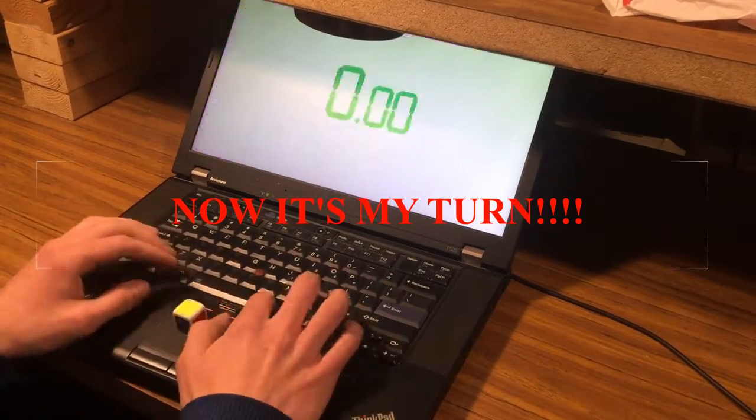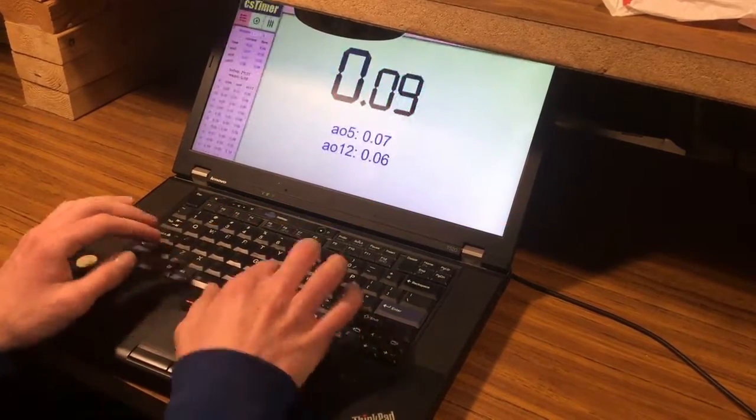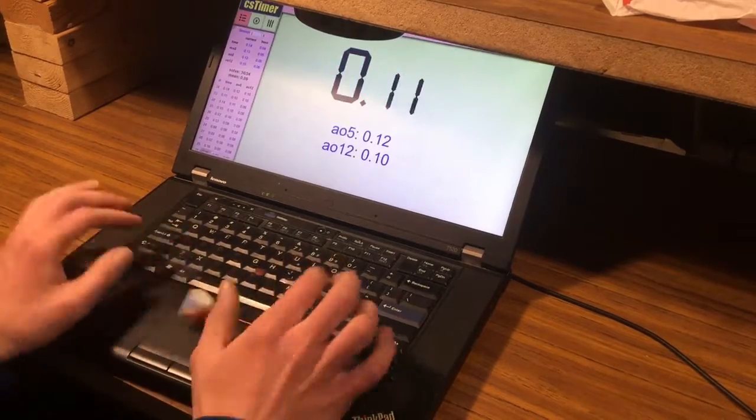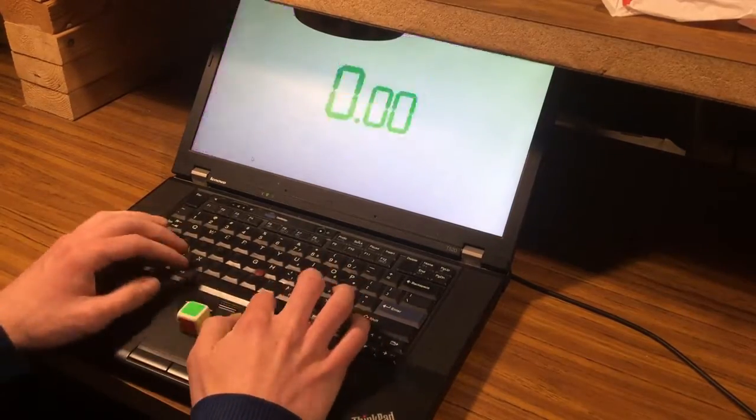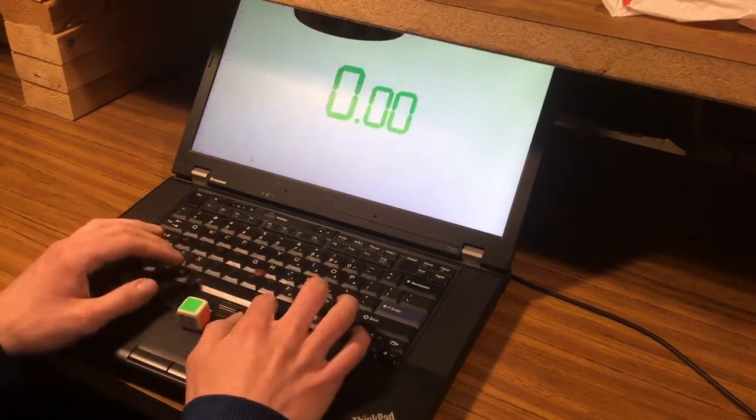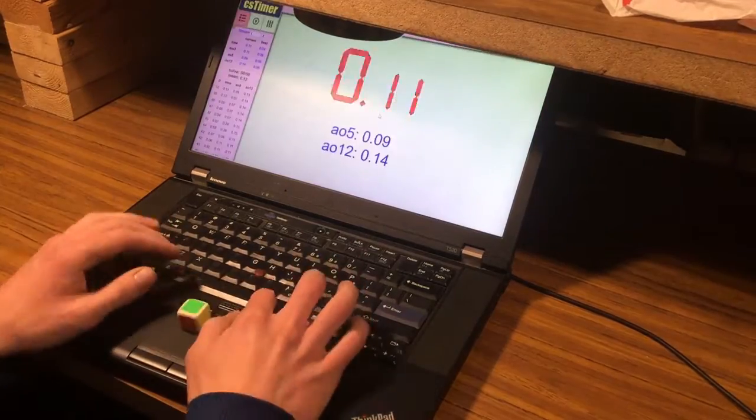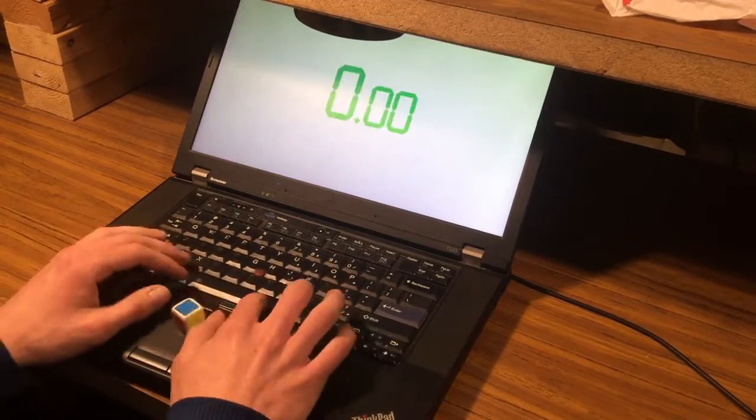Yes, I'm not using a stackmat timer, I'm using the spacebar on my computer. But it is an unofficial world record, so you don't necessarily need the official timekeeping instruments.